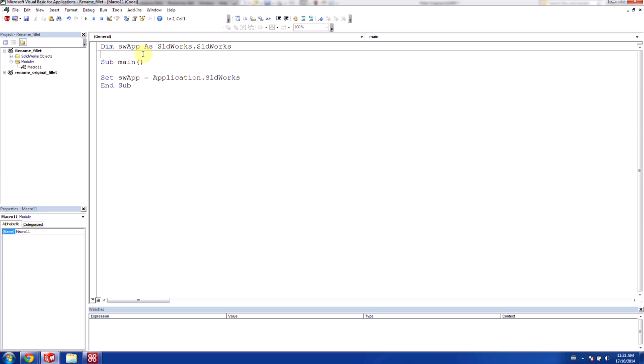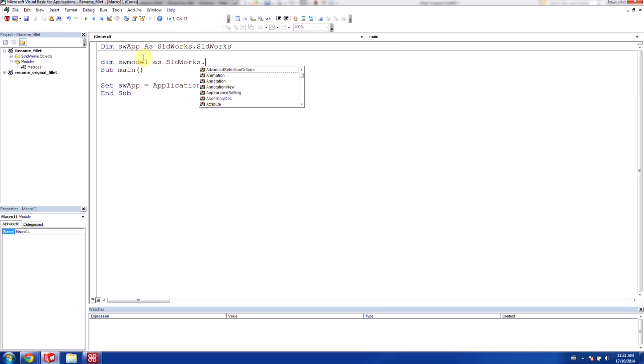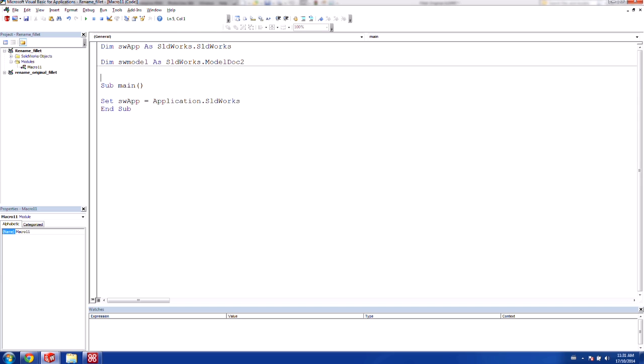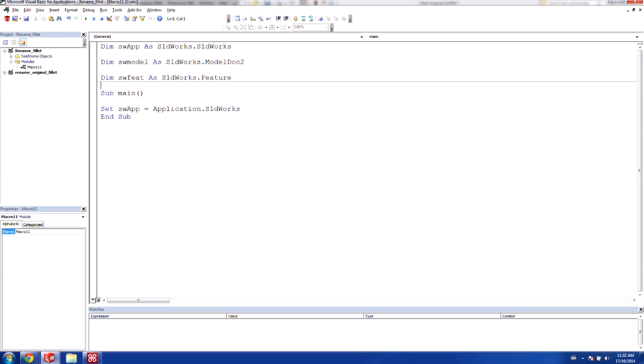And we just need to define a couple more variables here. So we'd like to define one that is for the SOLIDWORKS model. And we're going to name this as sldworks.model.2. We'd like to have a variable for capturing features as well. And so we can get started with this.